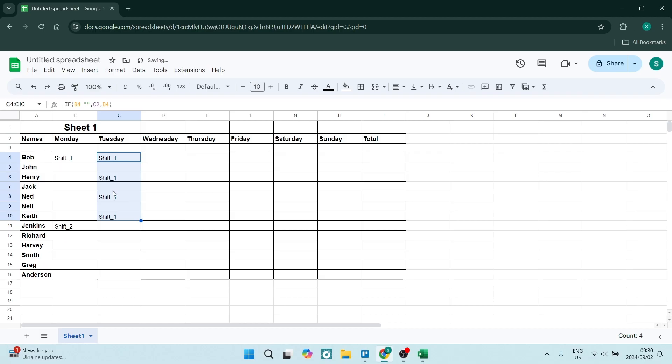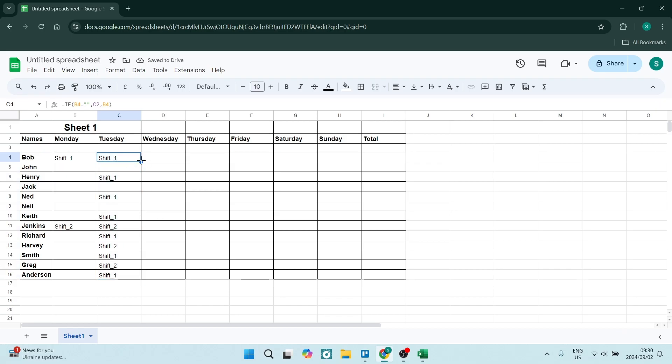And it will now take that information from this previous cell and pull it down and add in these empty cells. Now you can see it'll do the same over here, and once you've done that, you can use that same formula for the rest of your sheet.